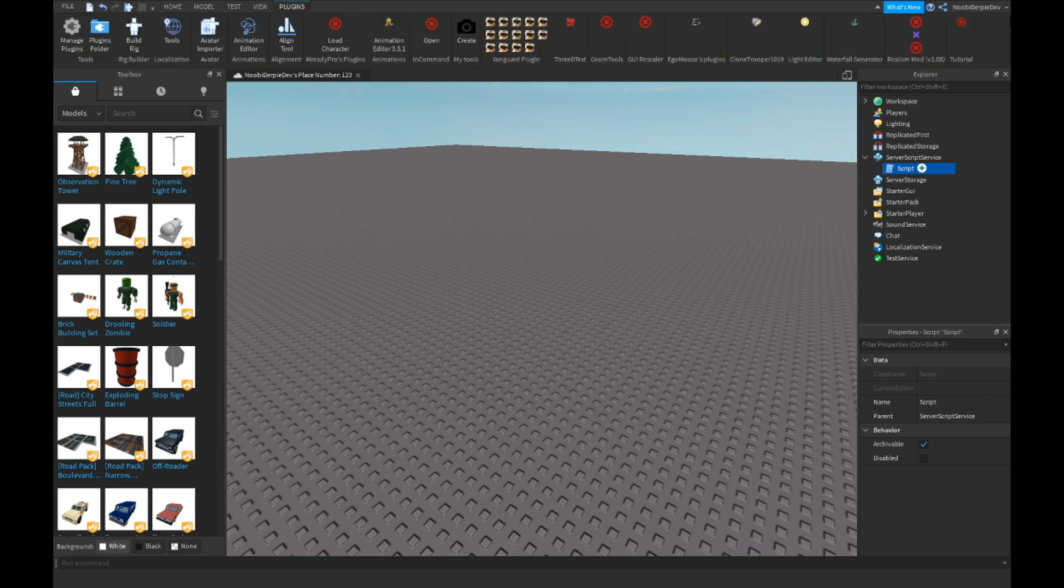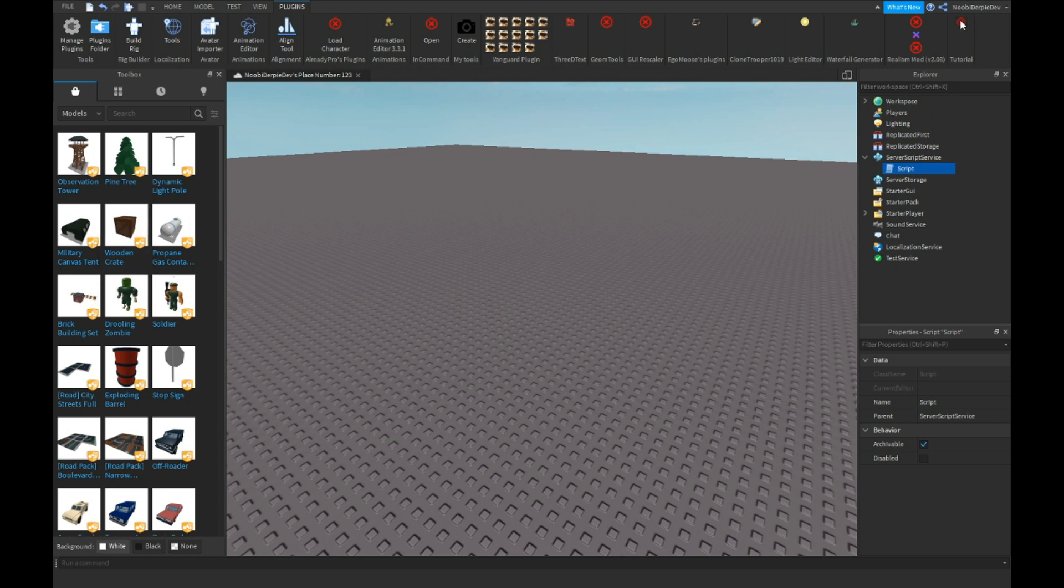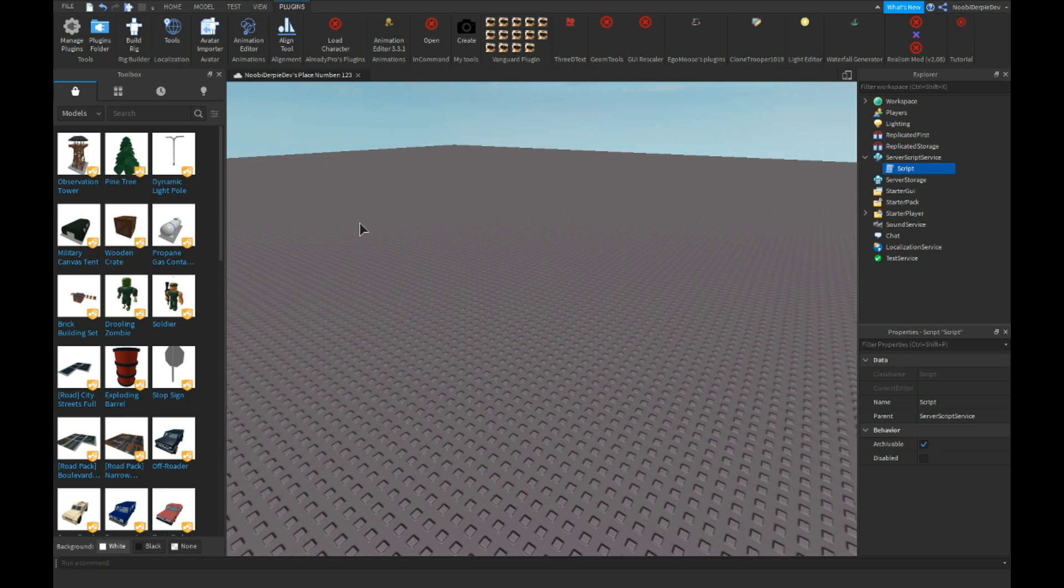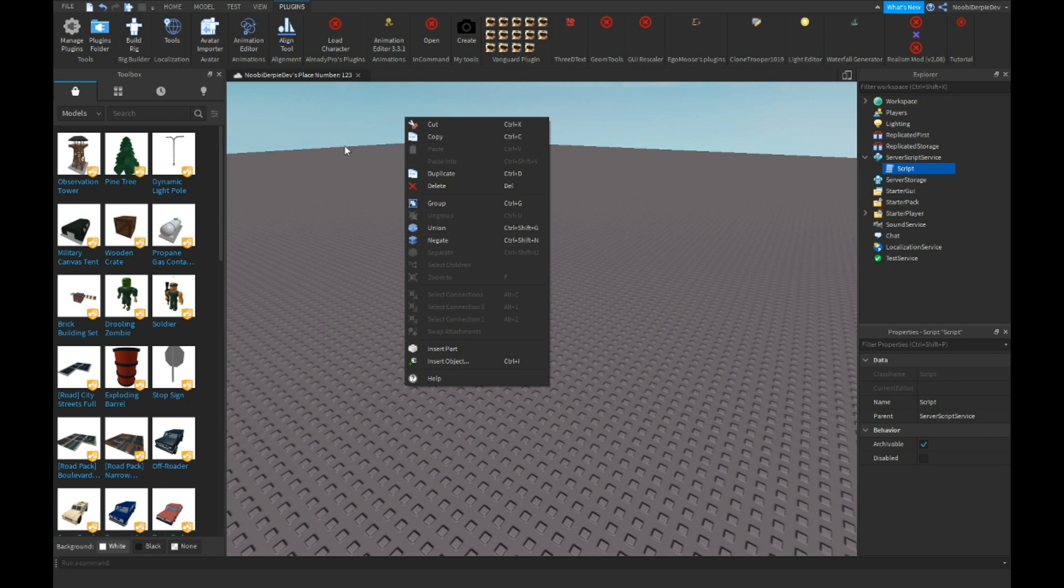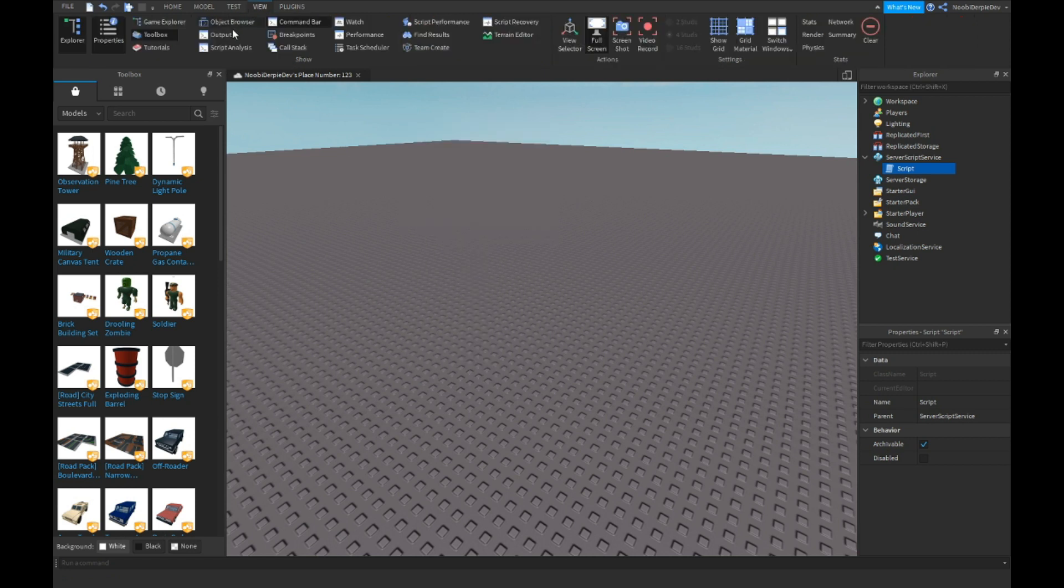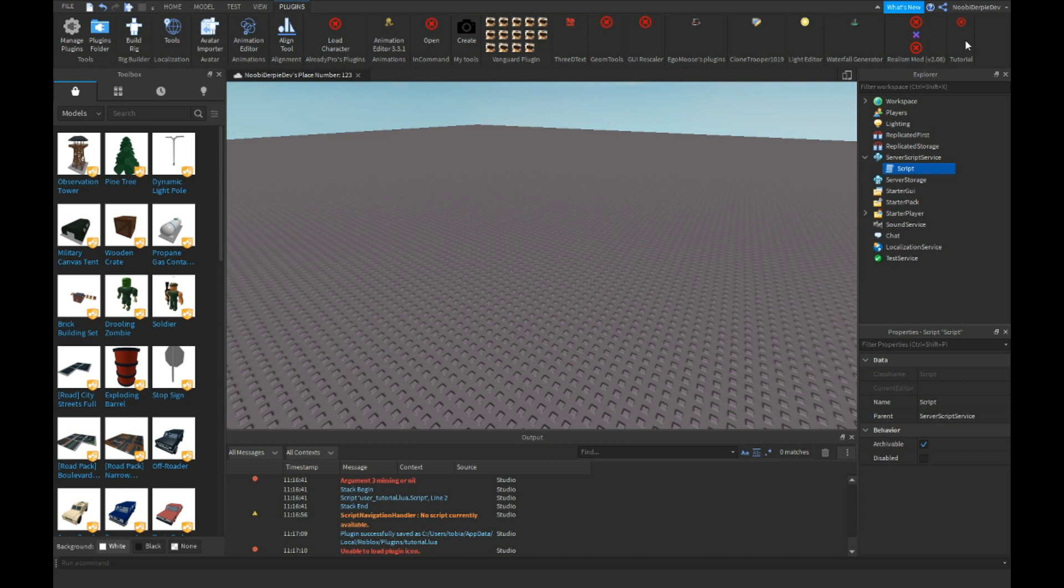And now if we go to plugins, you're gonna see some like probably because I took like a free model. So now if we open up the output real quick, output view output, and we scroll all the way down and we click on plugins and we click on tutorial.